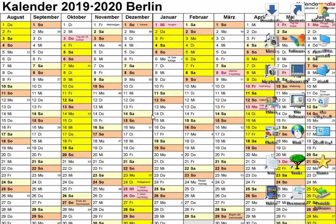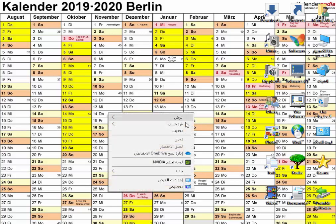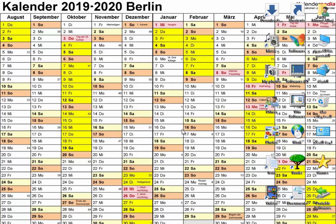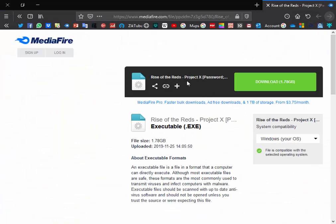Hello everybody, today we are going to explain how to download and install Command and Conquer Generals Zero Hour mod Rise of the Reds Project X. We actually explained in the last video how to download and install another mod the same way, where you just install a folder and then install the game without installing the original version of Zero Hour. I did the same thing here, I uploaded this file Rise of the Reds Project X.